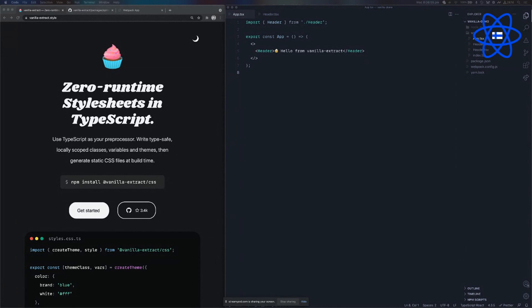Hey everyone, my name is Mark Dalgleish, and what I'm going to be doing today is giving you a live demo of this relatively new library that I and others have been working on called Vanilla Extract.